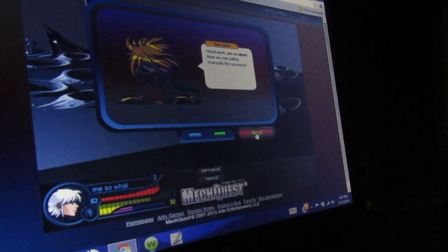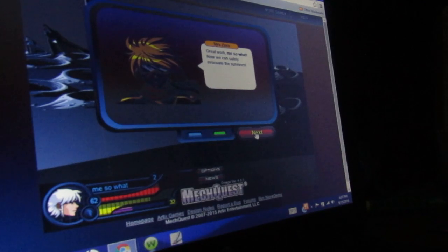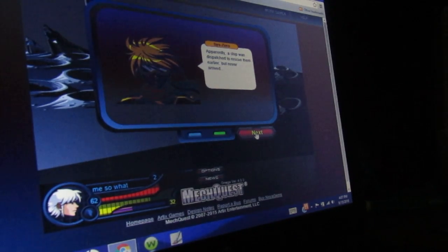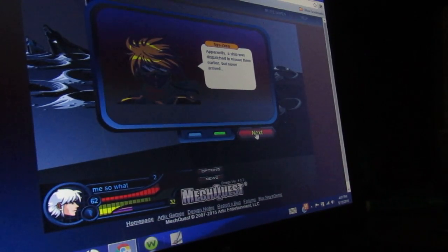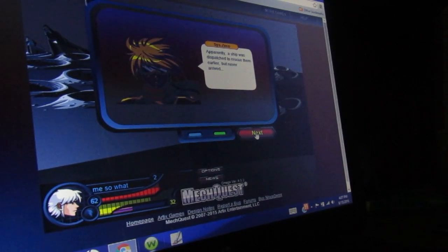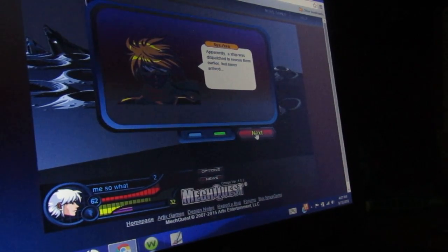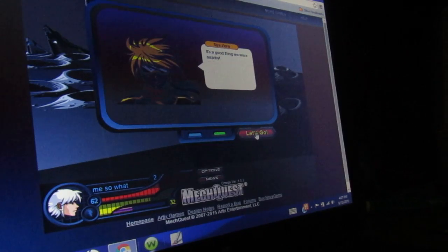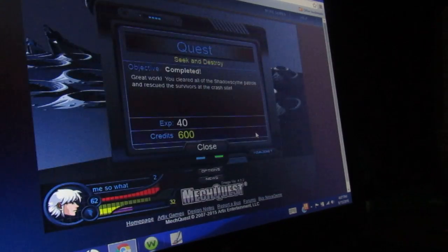Me, so what? Now we can save the factory survivors! Apparently, the ship was dispatched to rescue them earlier, but it never arrived! Let's get a favor over nearby!